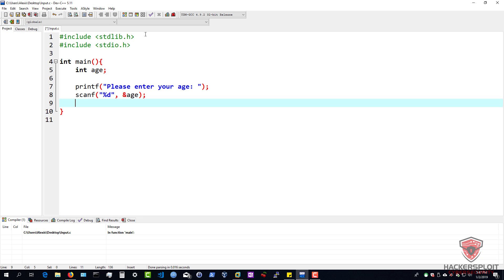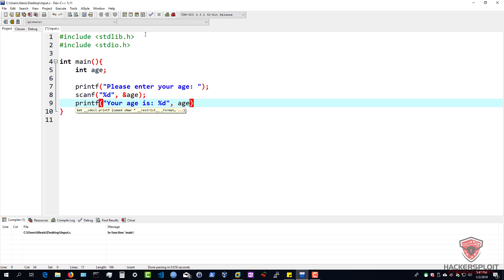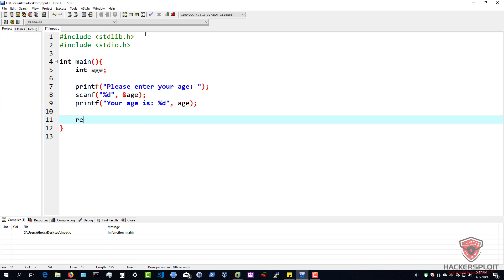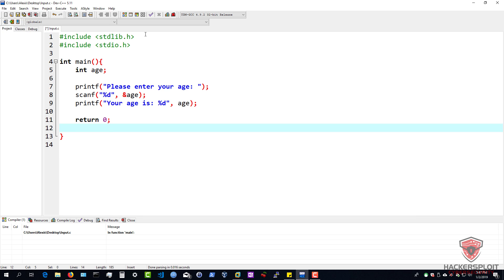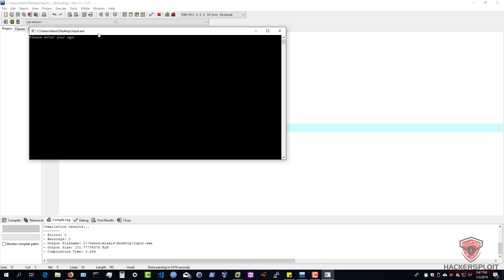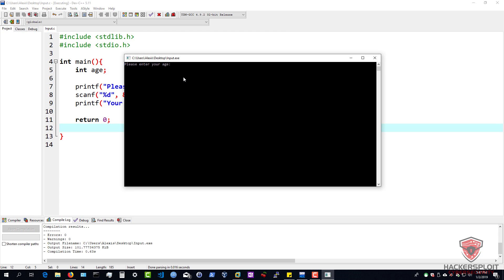We've essentially inputted the data and it's going to be stored into the age variable. We can now print it out to the user — we say "your age is:" and specify the data we're outputting. Remember the syntax: comma, and the name of the variable. In this case, we do not need the ampersand symbol. We return zero to make sure everything ran correctly in the main function. I'm going to rebuild all, run it, enter an age of maybe 40 — and there we are, it tells us "your age is 40." Pretty simple.